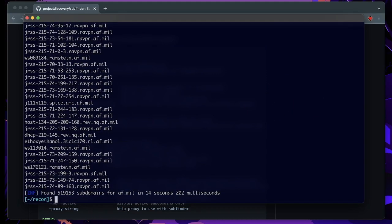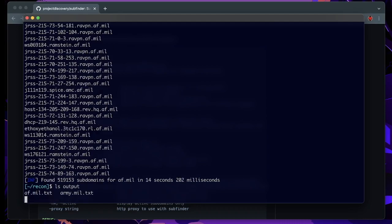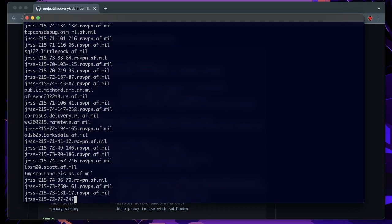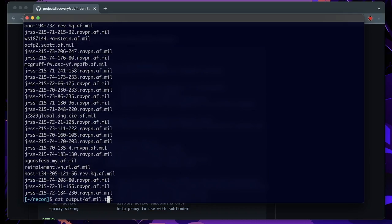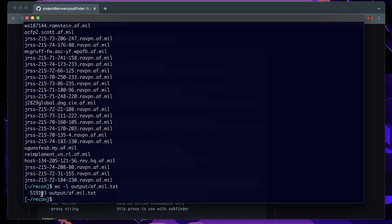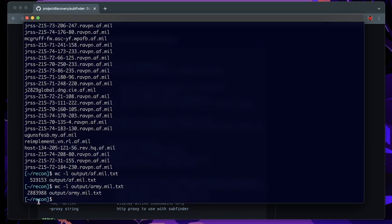Okay, this might have taken some time. And now we can look in our output folder, what we have here. So we can look at our results now for output for the af.mil text. These are quite a lot of files. We can check how many lines we actually found. So we found a total of 519,000 subdomains for af.mil and let's see for the army.mil. We also find a total of 2.8 million subdomains, which is incredible for this short amount of time.